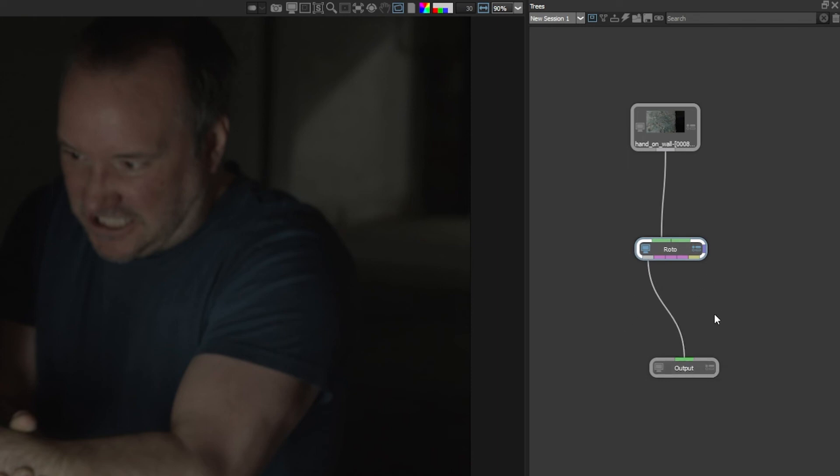We can also see that the output of our roto node is flowing into the input of our output node. The output node is what's going to be saved out, whether that's to a file or if we're using the plugin directly out into the host.